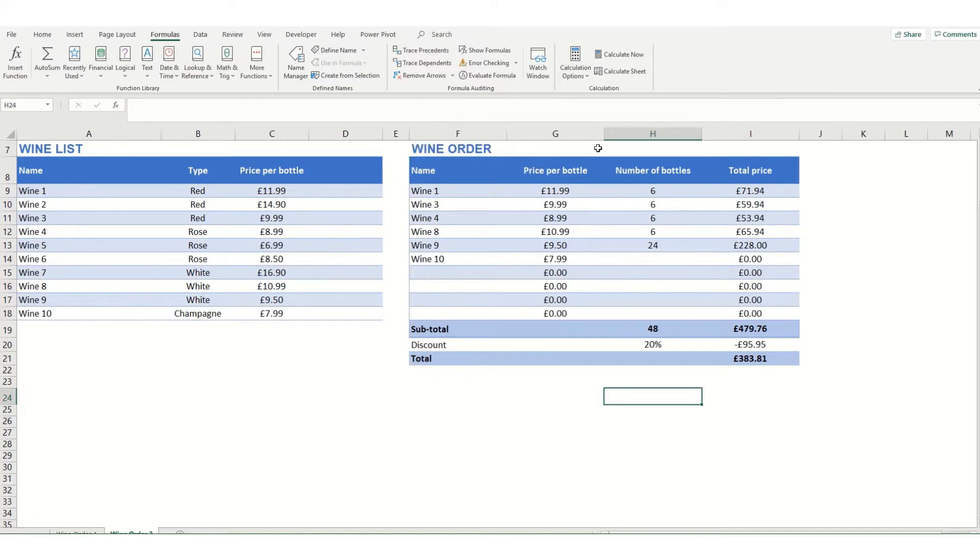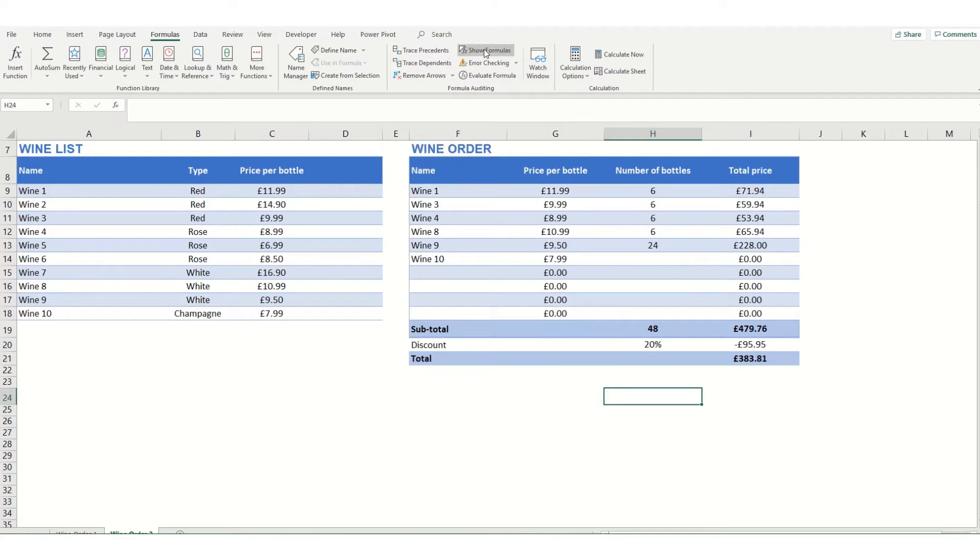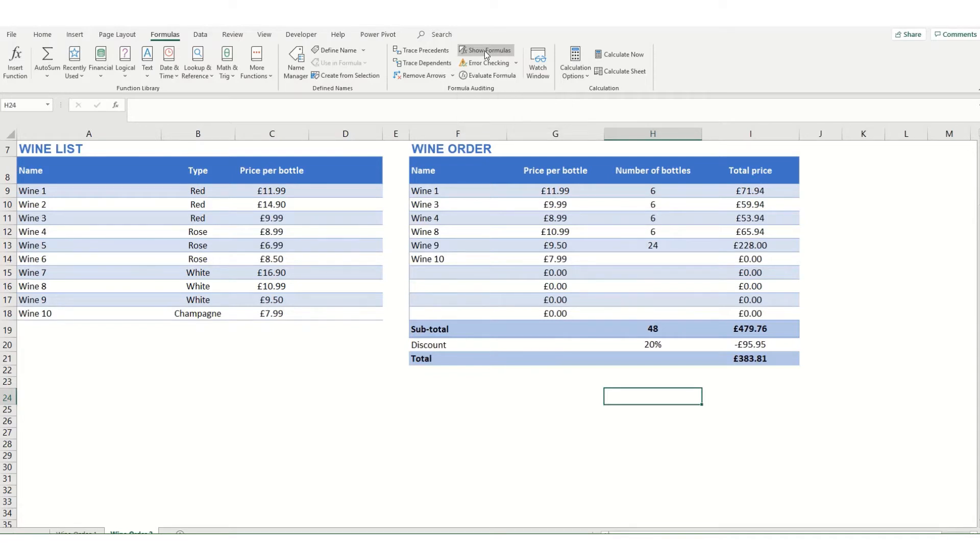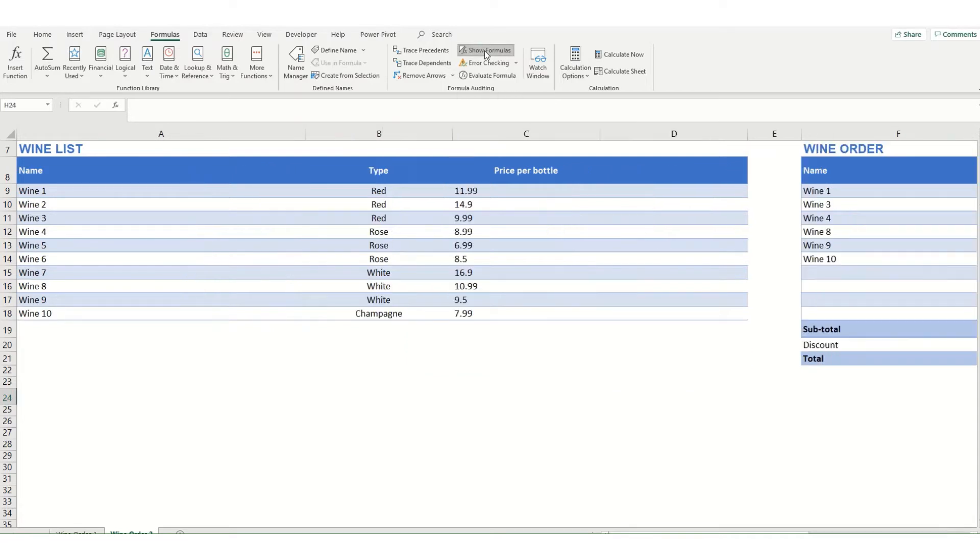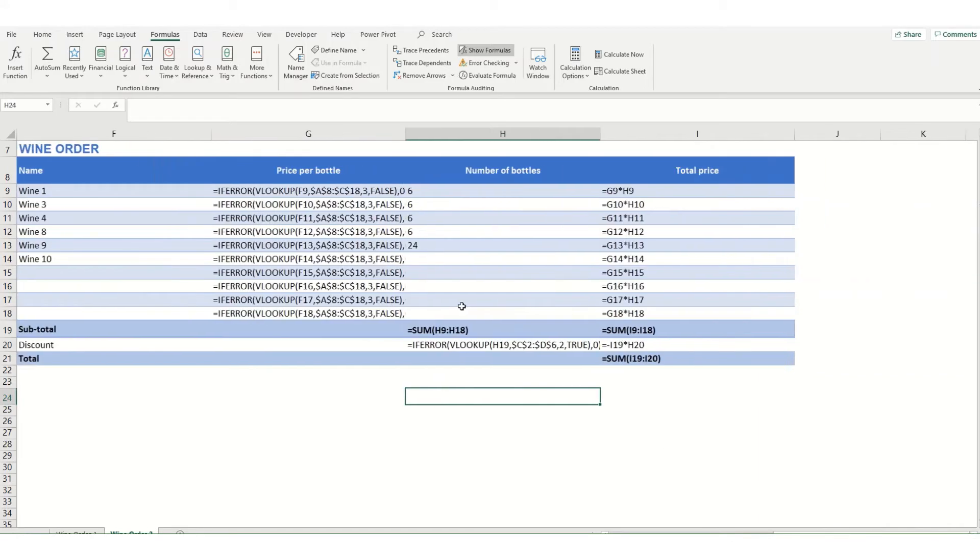One of the first useful options that we have in here is this show formulas button, which you can also use the shortcut control and apostrophe to get. If we click on this, it will show the formulas that are in all of our cells in our workbook.